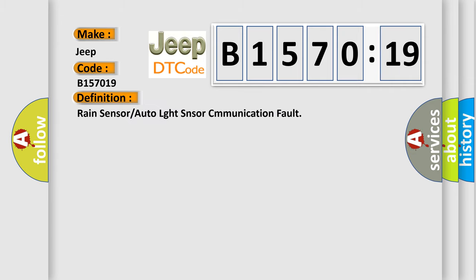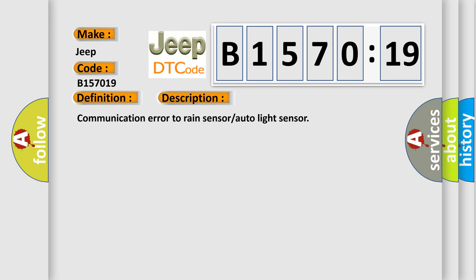The basic definition is Rain sensor or auto light sensor communication fault. And now this is a short description of this DTC code: Communication error to rain sensor auto light sensor.